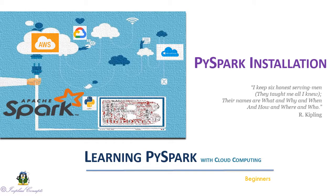Welcome to new section of PySpark installation. In this video we are going to set up environment variables to execute PySpark.